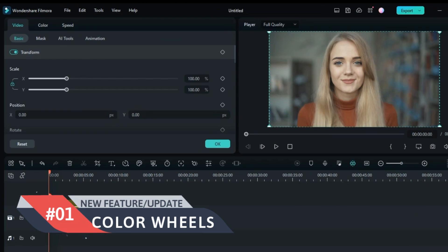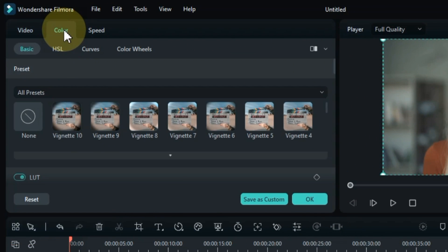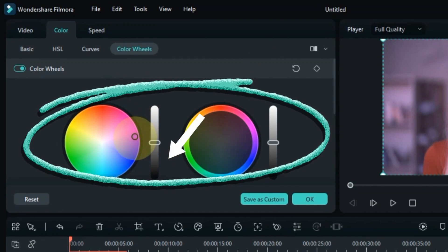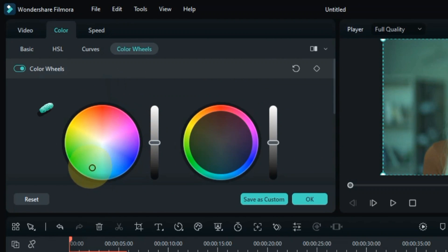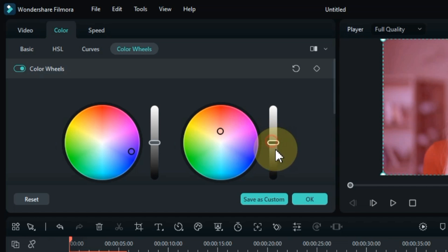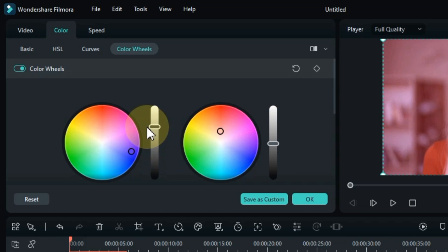The first awesome update of Filmora 12 that I am sharing with you is new color wheels. One of the most significant new features in Filmora 12 is the new color wheels, which give you more control over your color grading. You can now create custom colors and save them for future use. These allow you to adjust the color of your video clips in a more precise way than ever before.